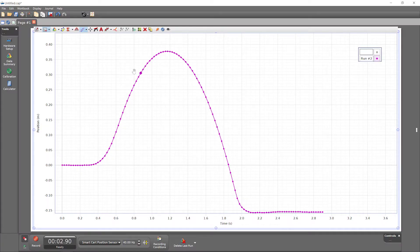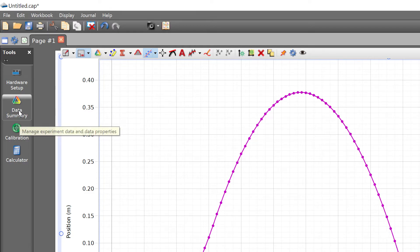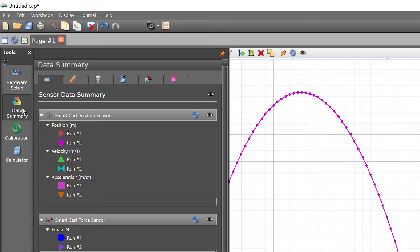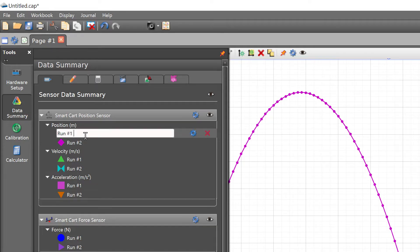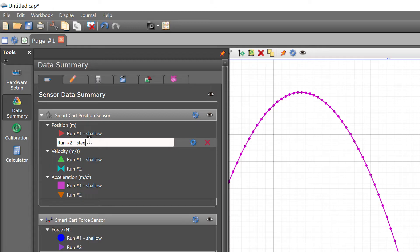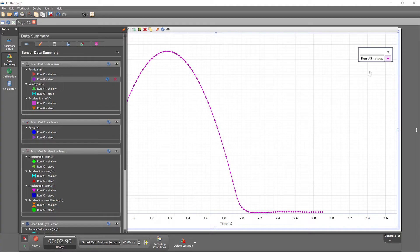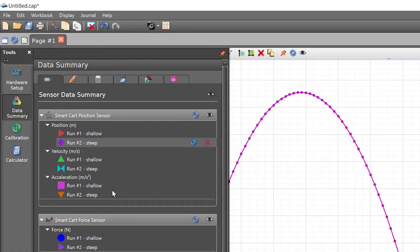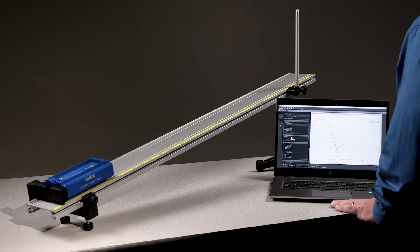All of the measurements and data in a Capstone file reside in the data summary panel available in the tools palette to the left. Notice that both run number one and run number two are listed here for the position measurement. Double click a run to rename it. And see that the changes propagate to any display of that data throughout the file. Notice too that the data summary panel shows that runs of data were collected for the many other measurements from the smart cart sensors, even if they weren't displayed during recording.